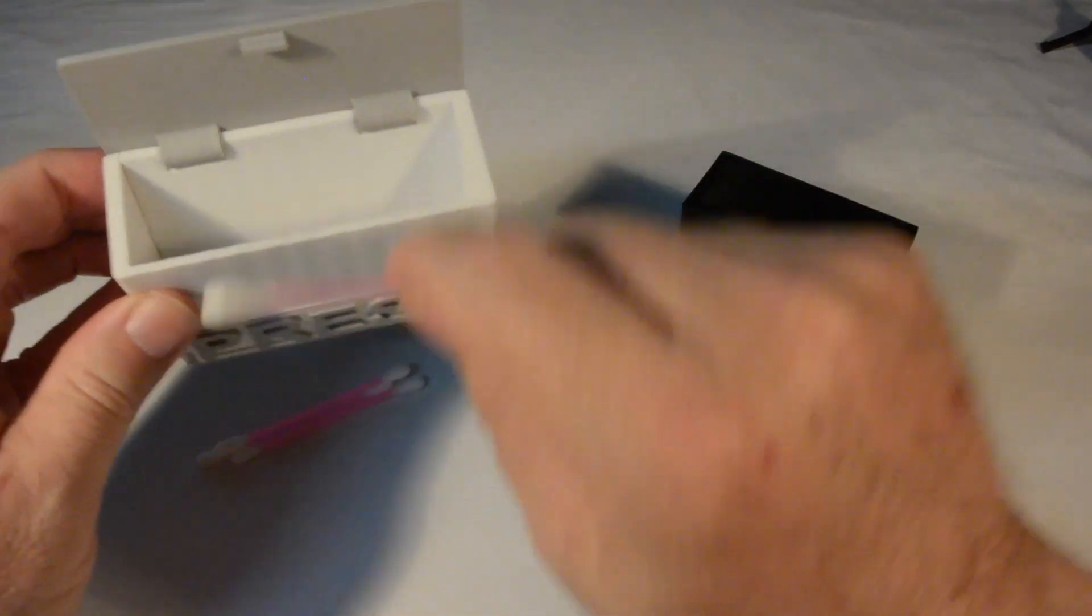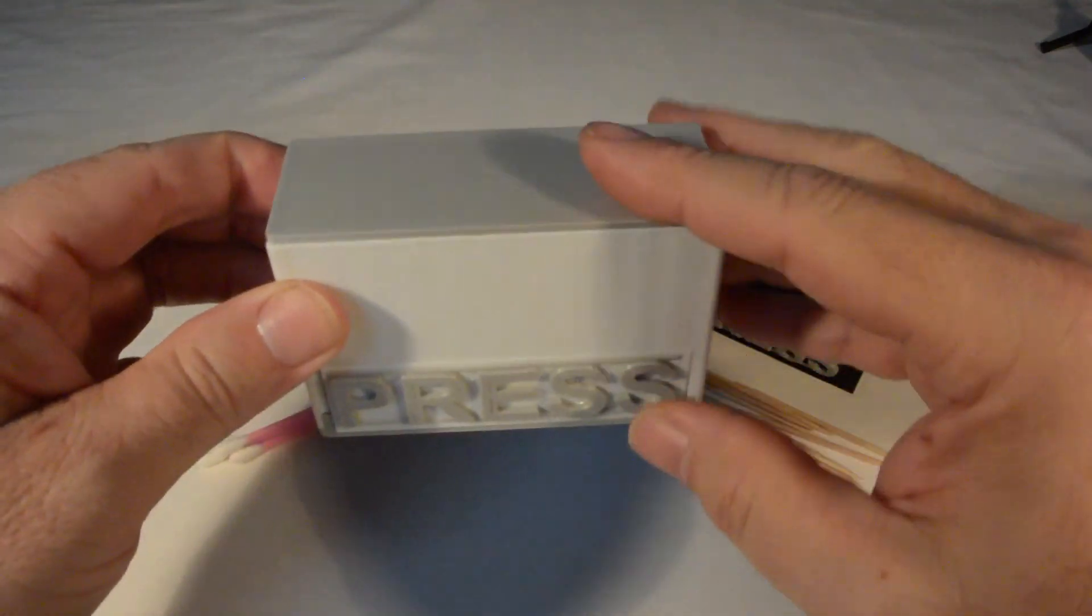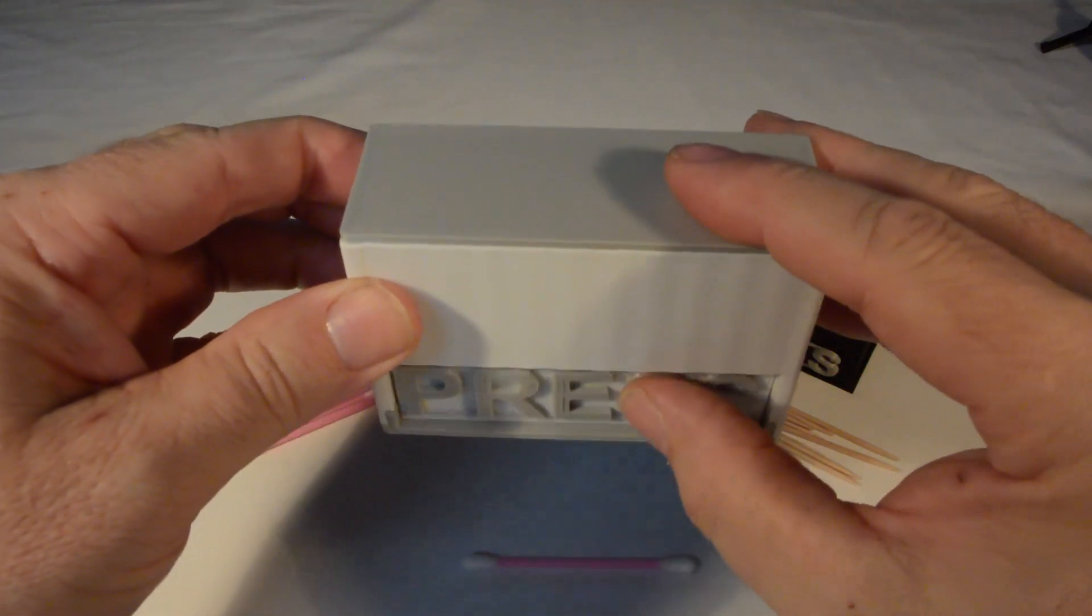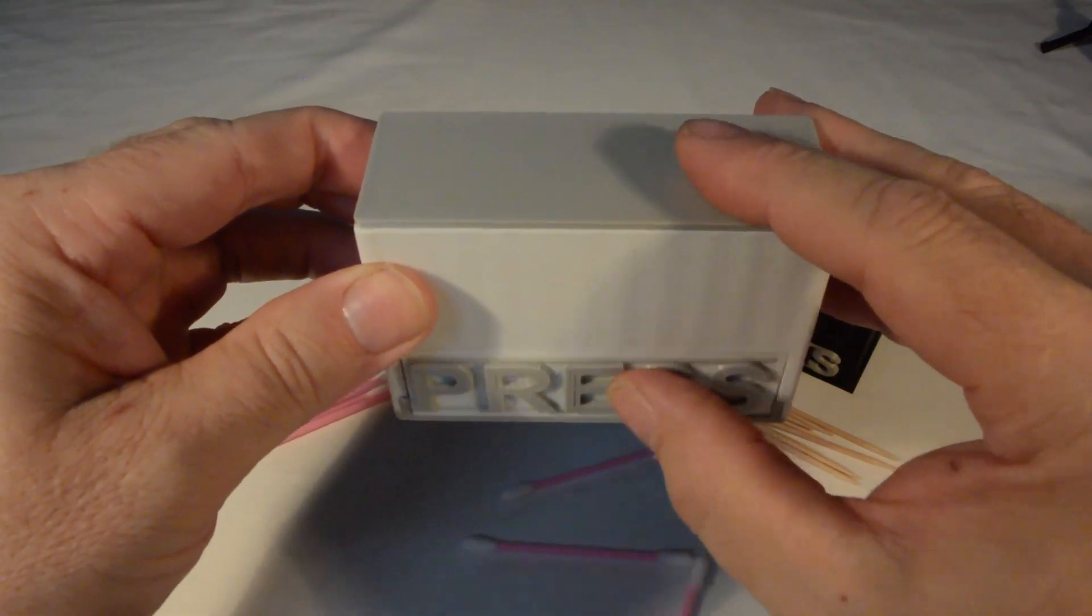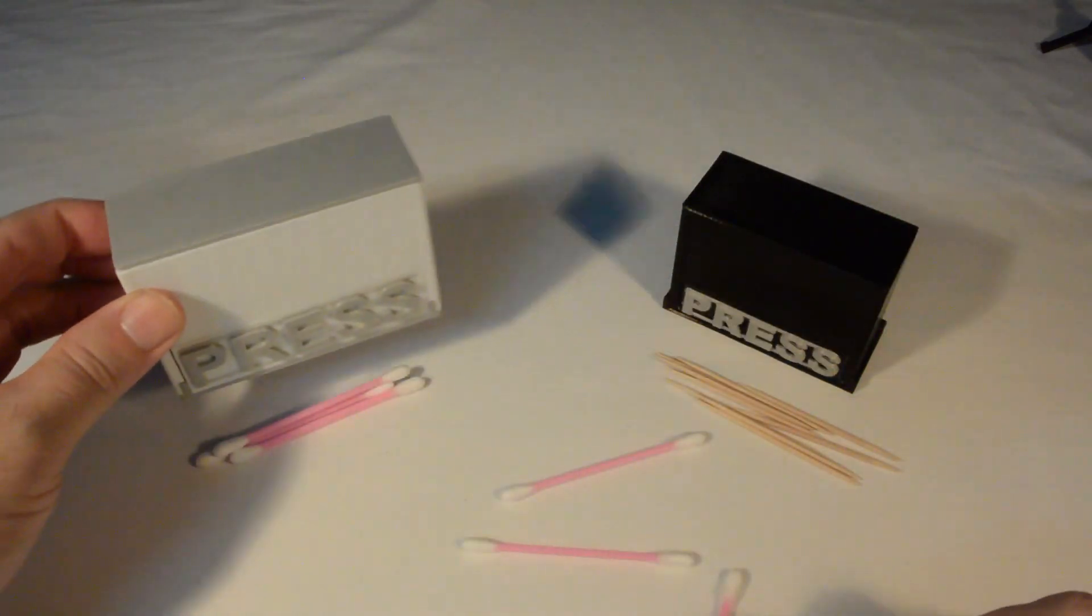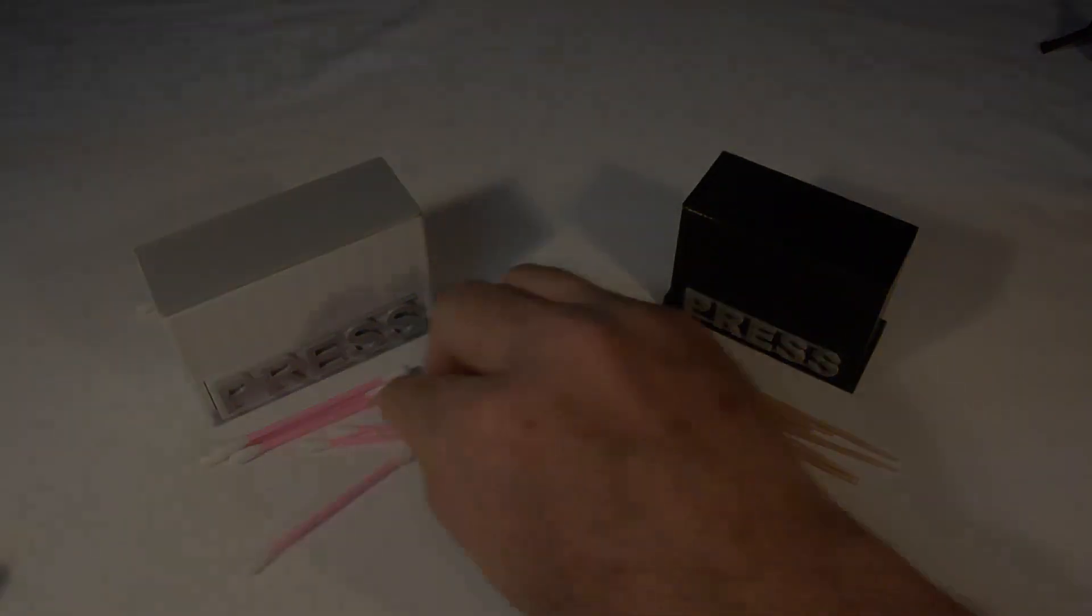Using a similar design to the toothpick dispenser, with some minor modifications, it also makes an excellent cotton bud dispenser, hygienically storing and dispensing cotton buds.